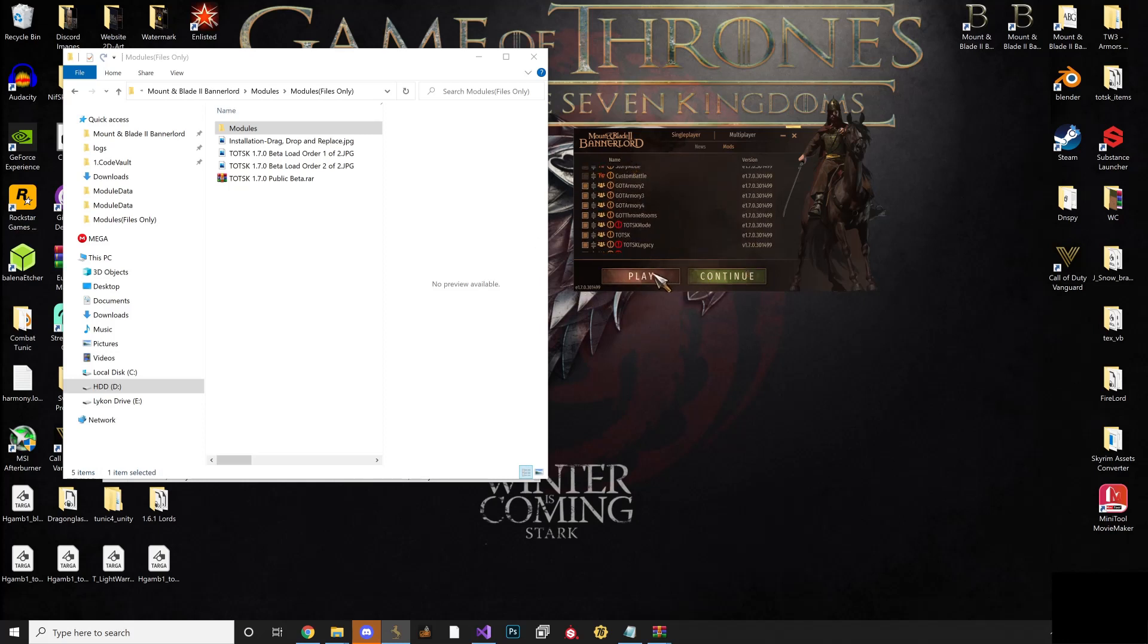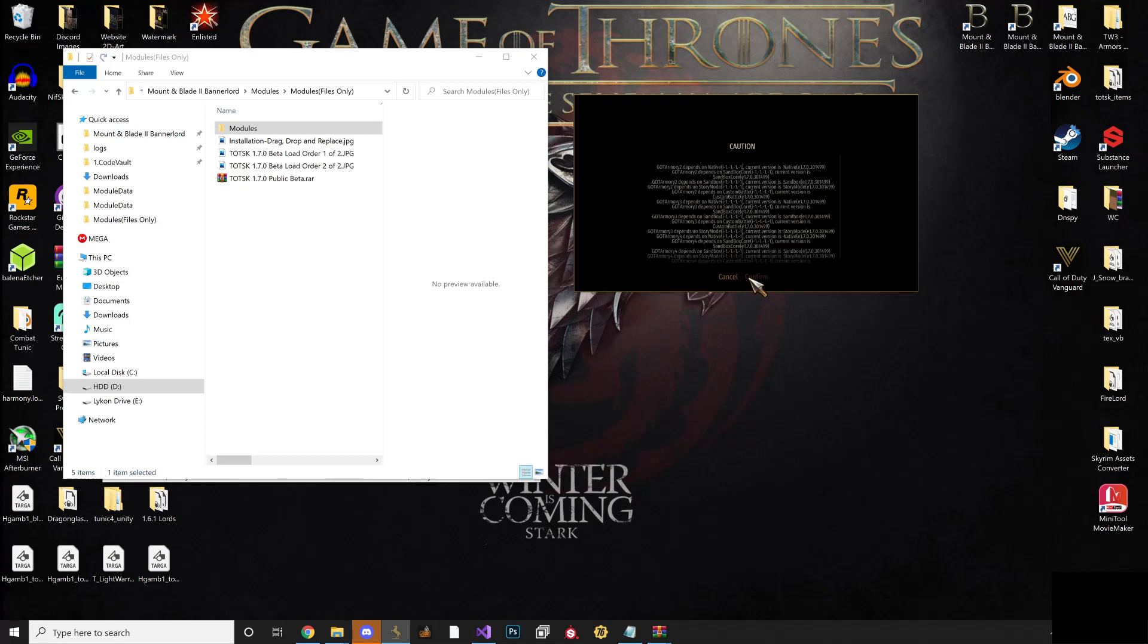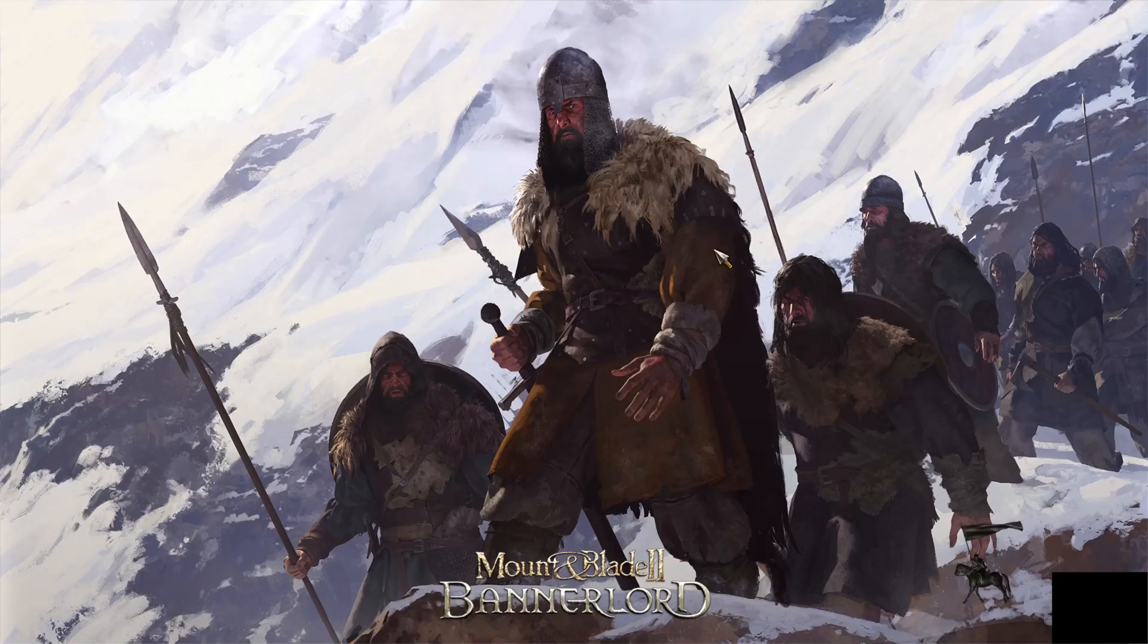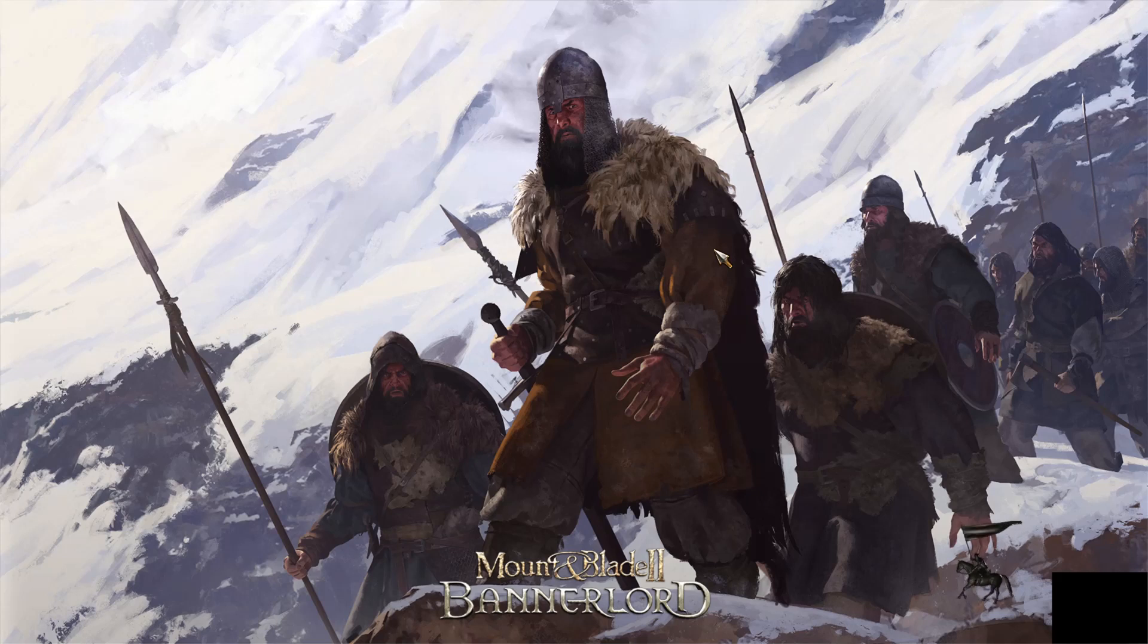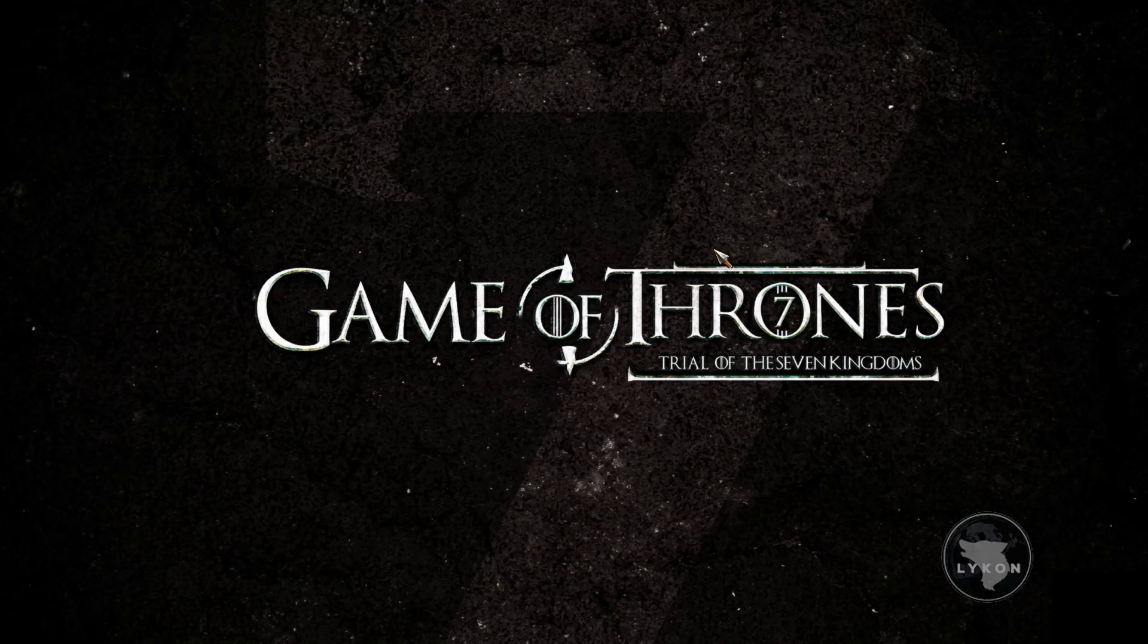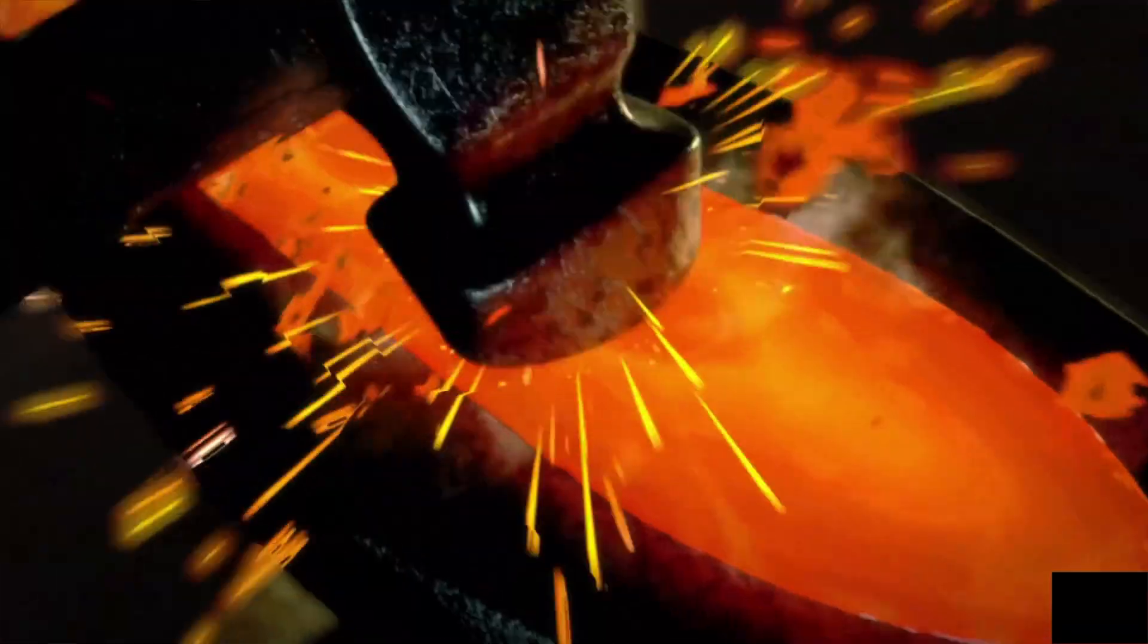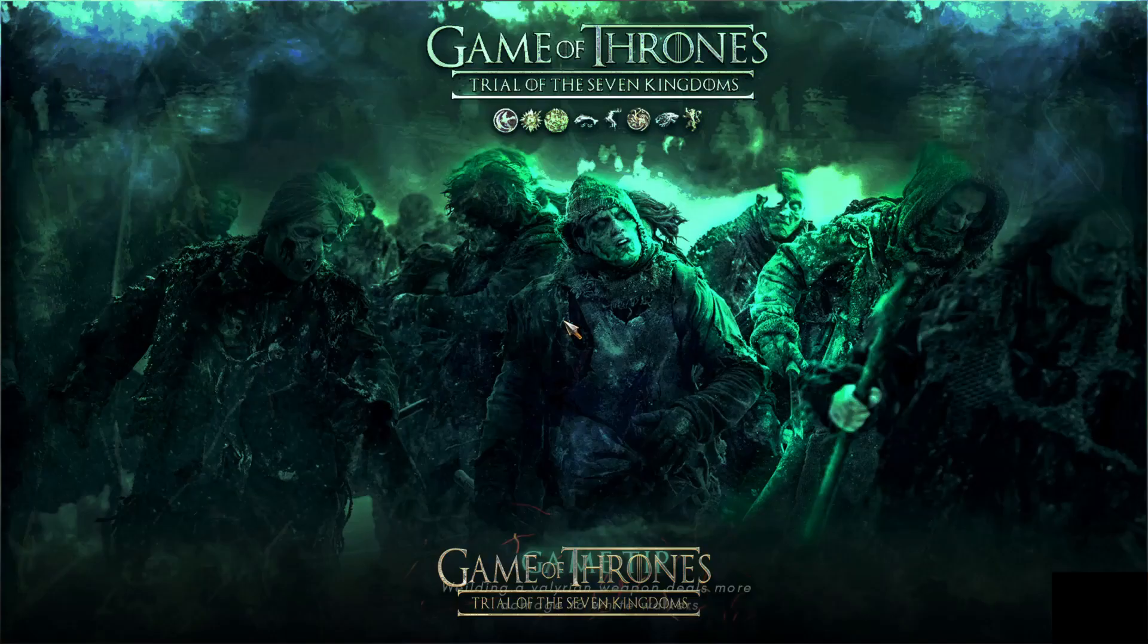Then just hit play. And again, with it running separately from Bannerlord, this allows us to be able to have you guys have the ability to play our mod, but at the same time if you wanted to take a break and play native Bannerlord or play another overhaul mod you can, which I'll show you here in a second.